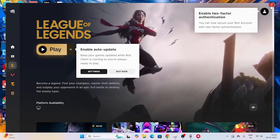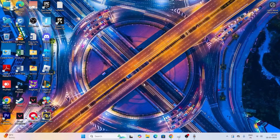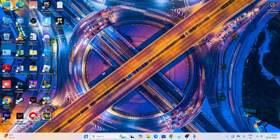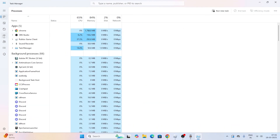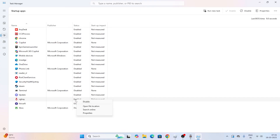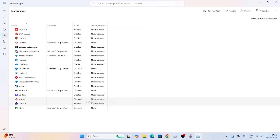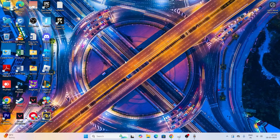There is one more thing to check. Right-click the Start button and navigate to Task Manager, then go to the Startup Apps tab. If you find anything called 'Vanguard Tray' or 'widget tray', make sure it is enabled. If it is disabled, right-click on it and select Enable. Once it is enabled, close this and try launching the game again. These steps should completely fix the issue.